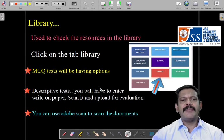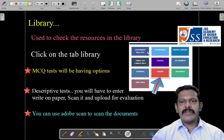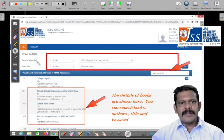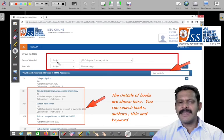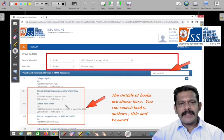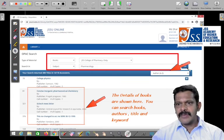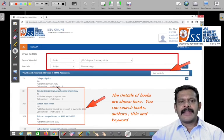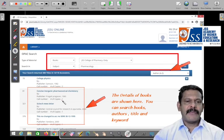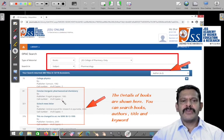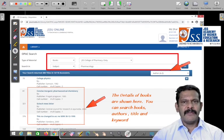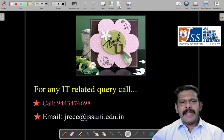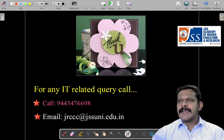Now we'll move on to library — what options are available inside the library. When you click it, you will be given some boxes or options to select. Type of material: books, theses — all these things will be there. Click and then click 'Go,' and you will be given a list of books — how many books are available, whether they are available in the library or not. In due course, a rack number will also be given so you can see from home which rack the book is in.